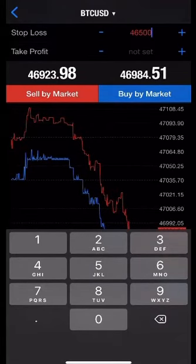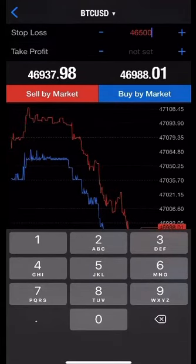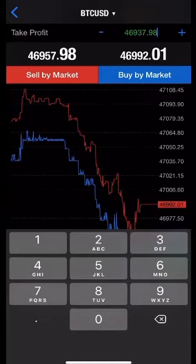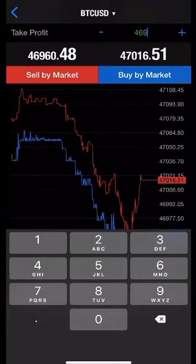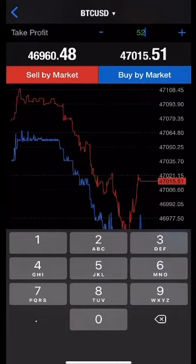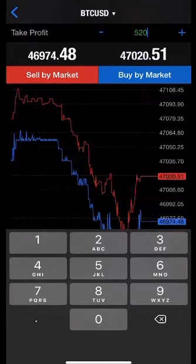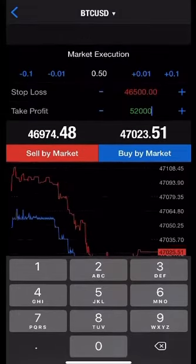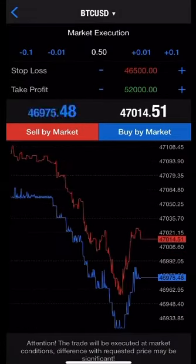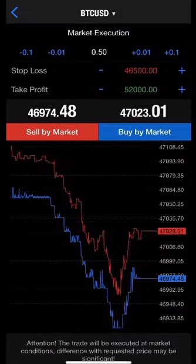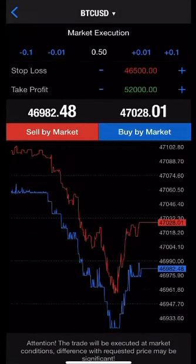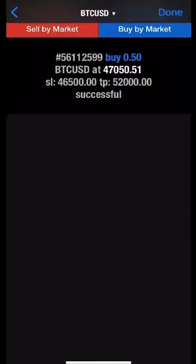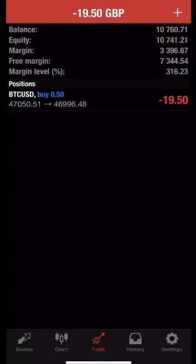So we've already done our analysis, we know what kind of stop loss to place and I'll place a take profit of $52,000. And again, Bitcoin is a buy. So I'll click buy by market, market execution and that trade is now placed.